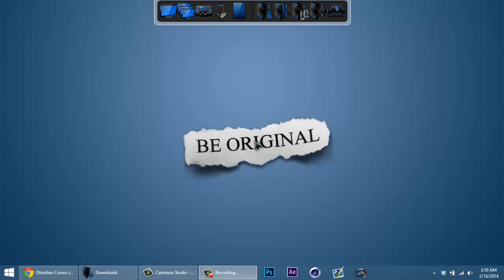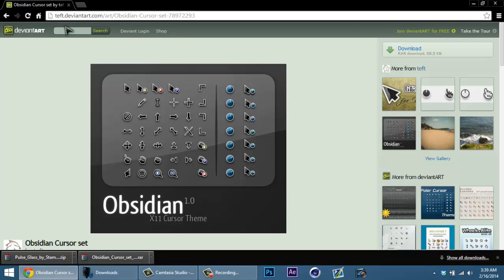Hey, what's up guys, this is Shabba from the Everyday Gamers and today I'm going to show you how to install custom cursors. Usually you have the regular old white cursor on, but I'm using a different one right now. There's this website called deviantart.com — you go there and search up cursors or Windows cursors and you just look through the list.